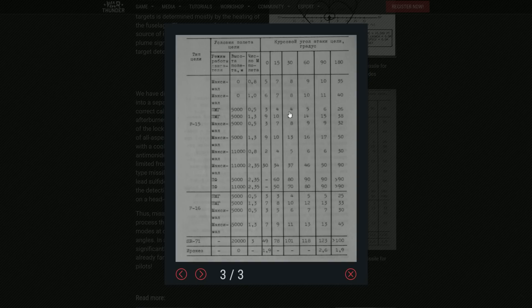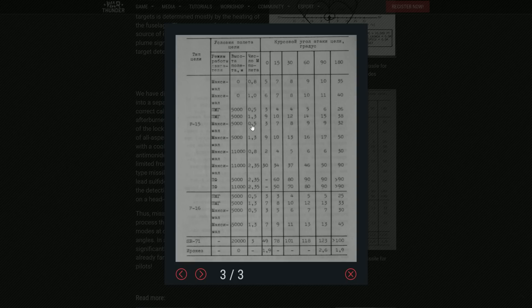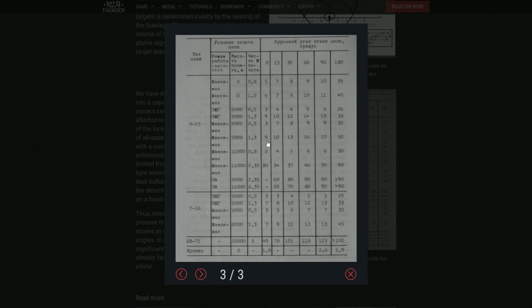So I think if it's zero angles, I think it is basically a head-on pass of an F-15 for example at 5,000 meters at Mach 0.5. It is basically three kilometers. If the target is coming at you at 5,000 meters at Mach 1.3, the range on the R-24T is nine kilometers.